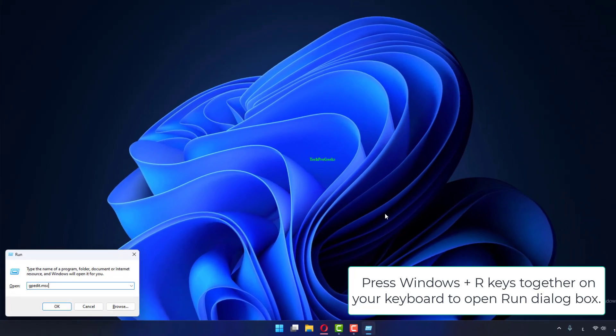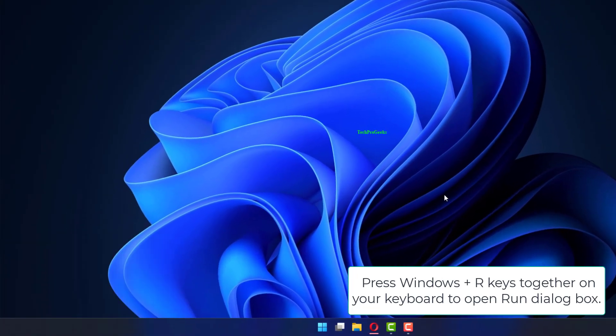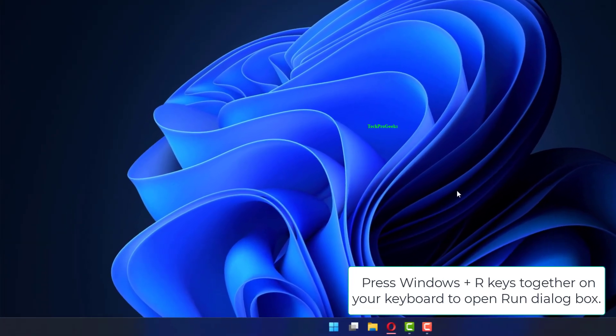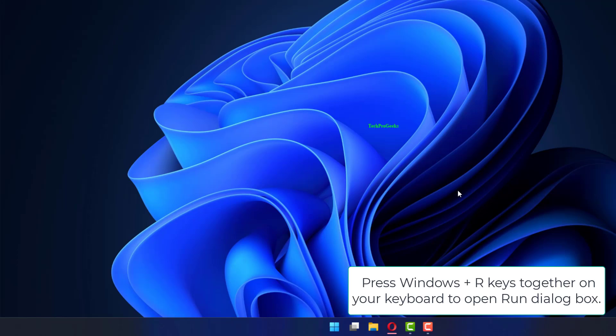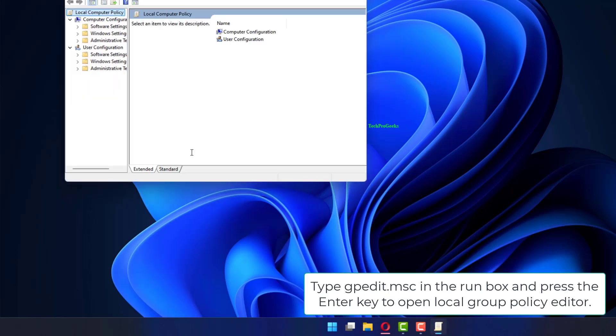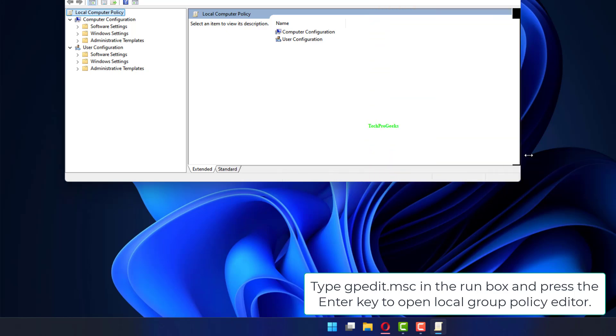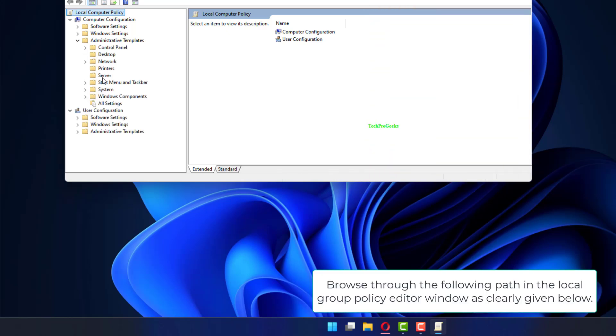Press Windows plus R keys together on your keyboard to open Run dialog box. Type gpedit.msc in the Run box and press the Enter key to open Local Group Policy Editor.